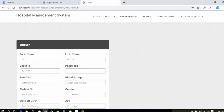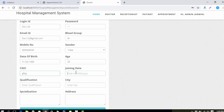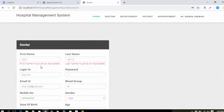I'll enter the email ID, then the mobile number with a dummy value. For the date of birth, remember the format is date-month-year, so I'll enter '01/02/1999'. Then I'll enter the clinic, joining date as '01/02/2018', the qualification, and the specialization.